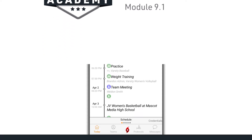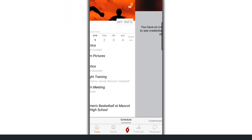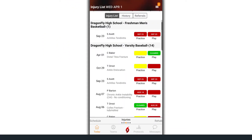To view the injury list on mobile, open up the Dragonfly app and swipe left until you land on the injuries page. On the injuries page, you'll see every current injury for the students on your team.